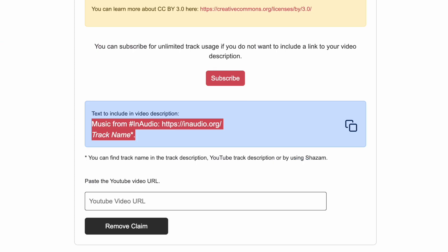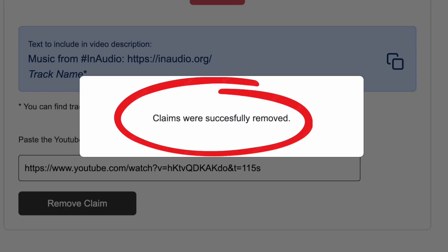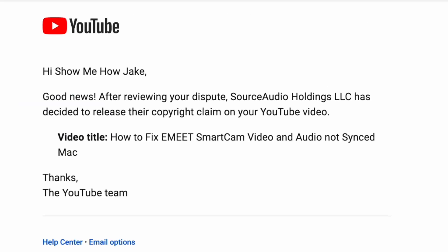Copy and paste your YouTube video URL and click remove claim. Now it says claims were successfully removed, and you can check your video and it will say restrictions: none. You can check your email and it will say good news, the copyright claim has been removed, and you're all done.